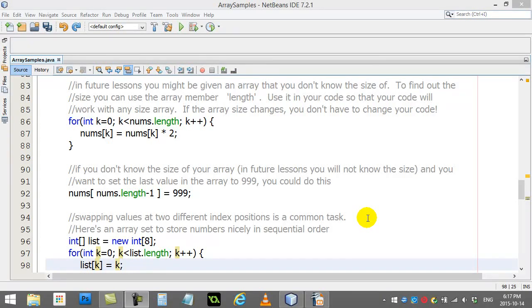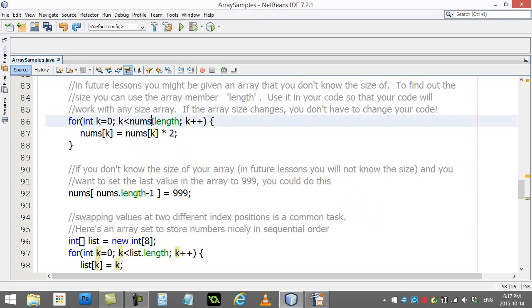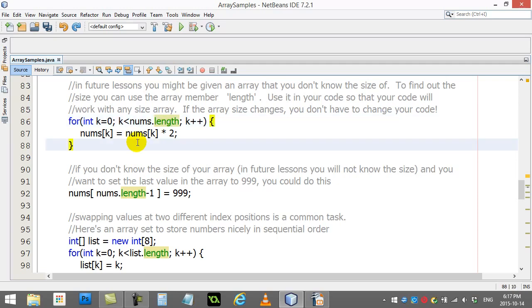Welcome back. We're going to show you one last thing about arrays. Every array has a built-in variable called length that tells you how many slots the array contains. In the future, you're going to be working with arrays that are given to you by the program, and you won't necessarily know how big the array is. It might be getting bigger or smaller over time.